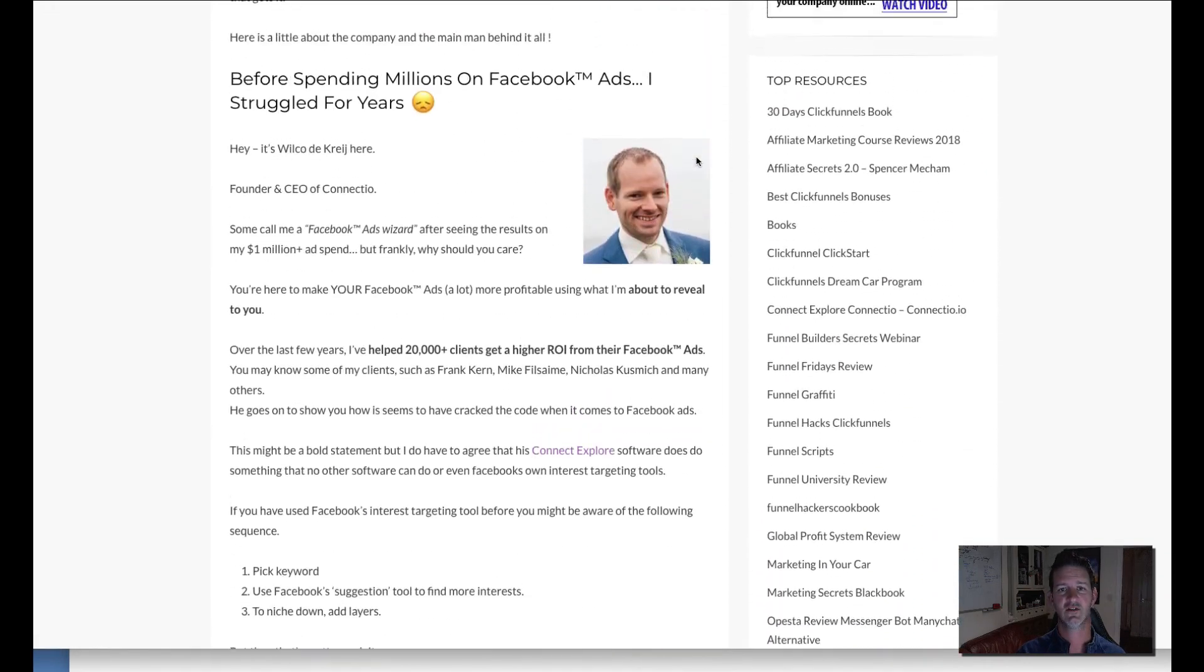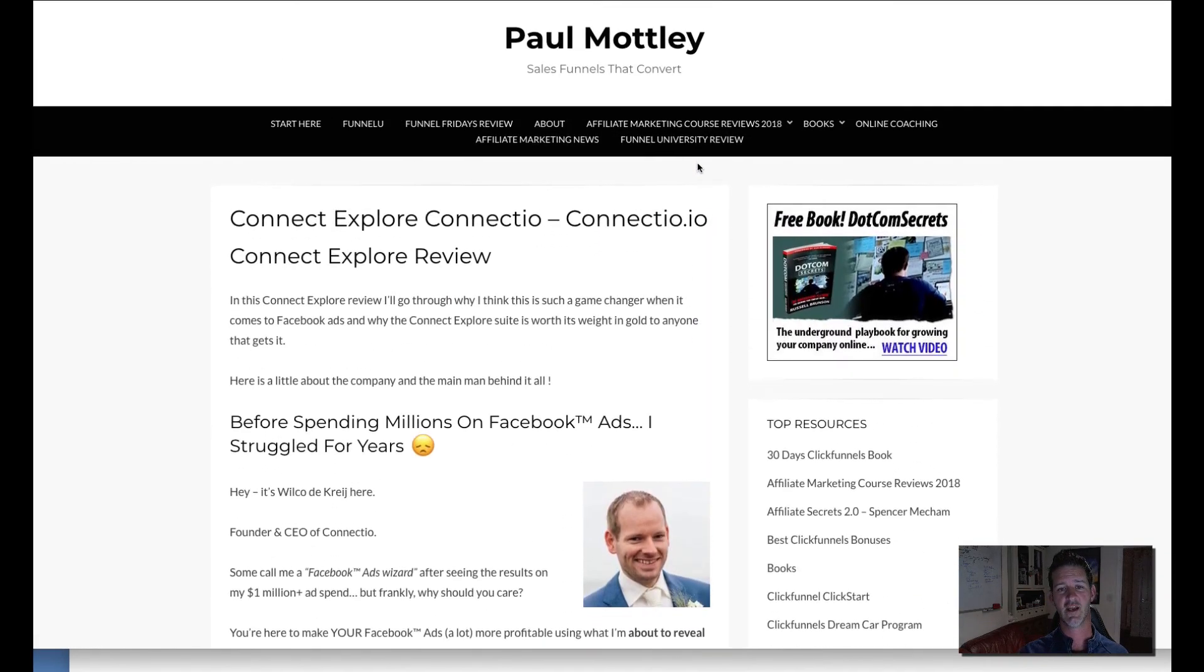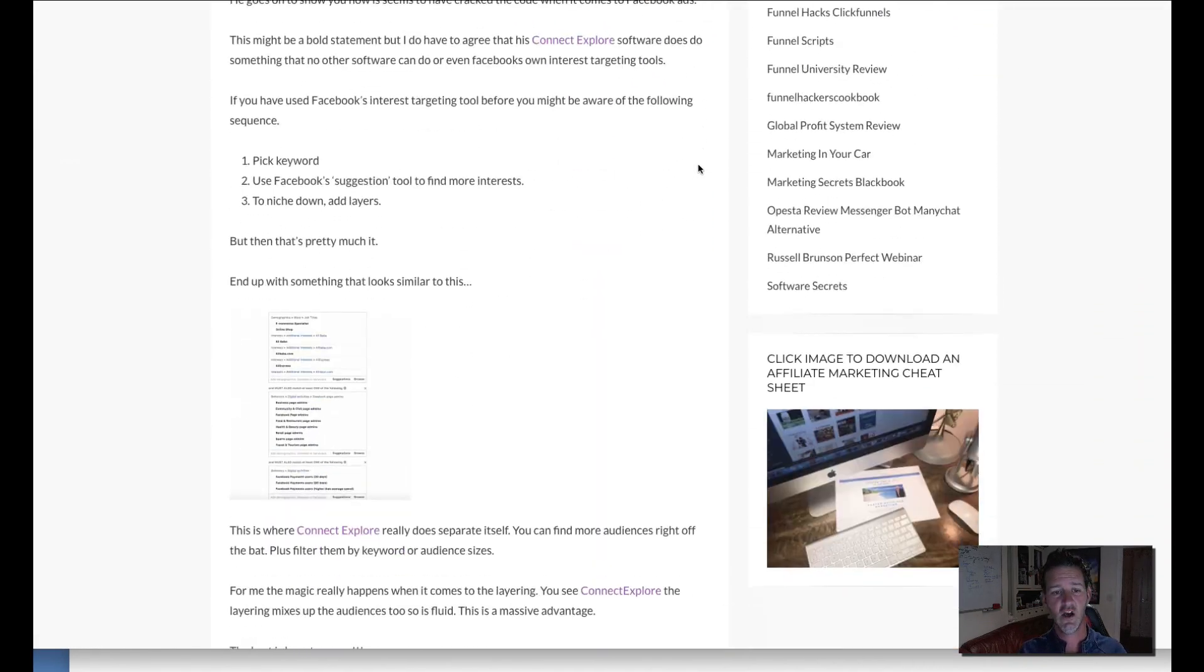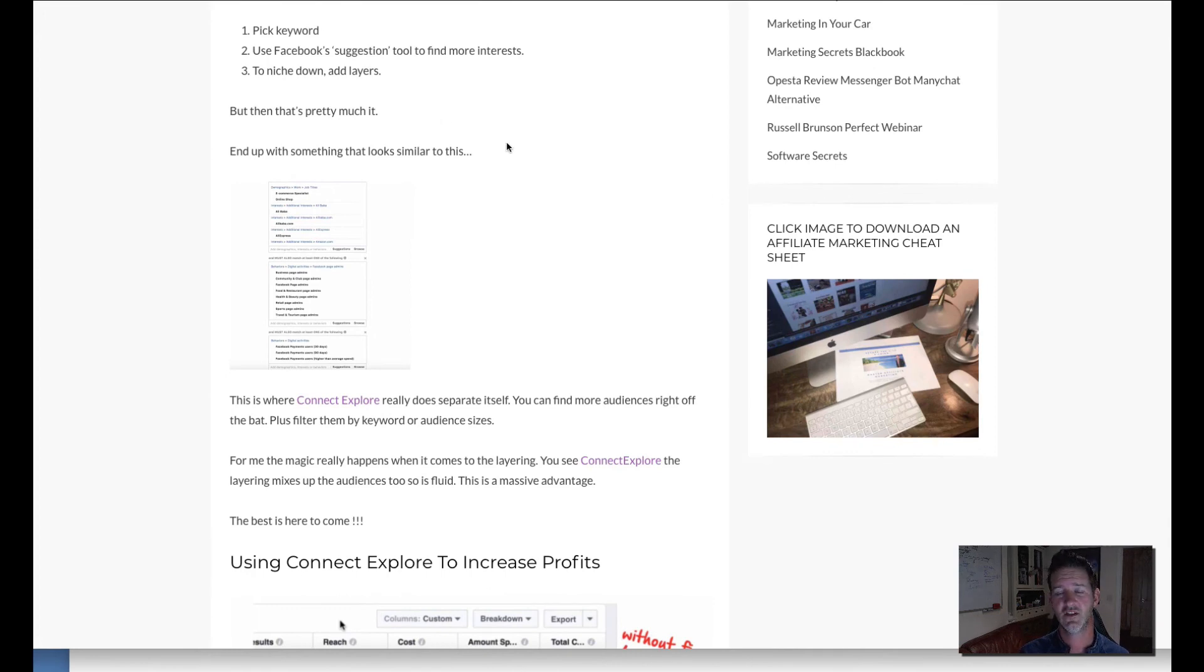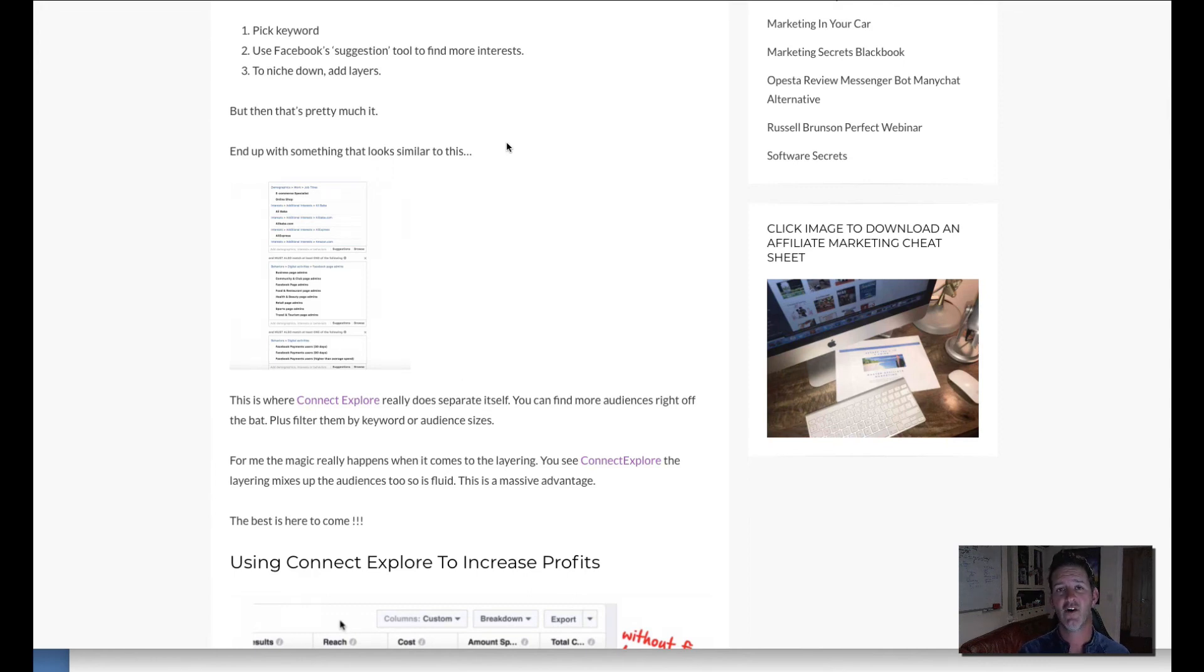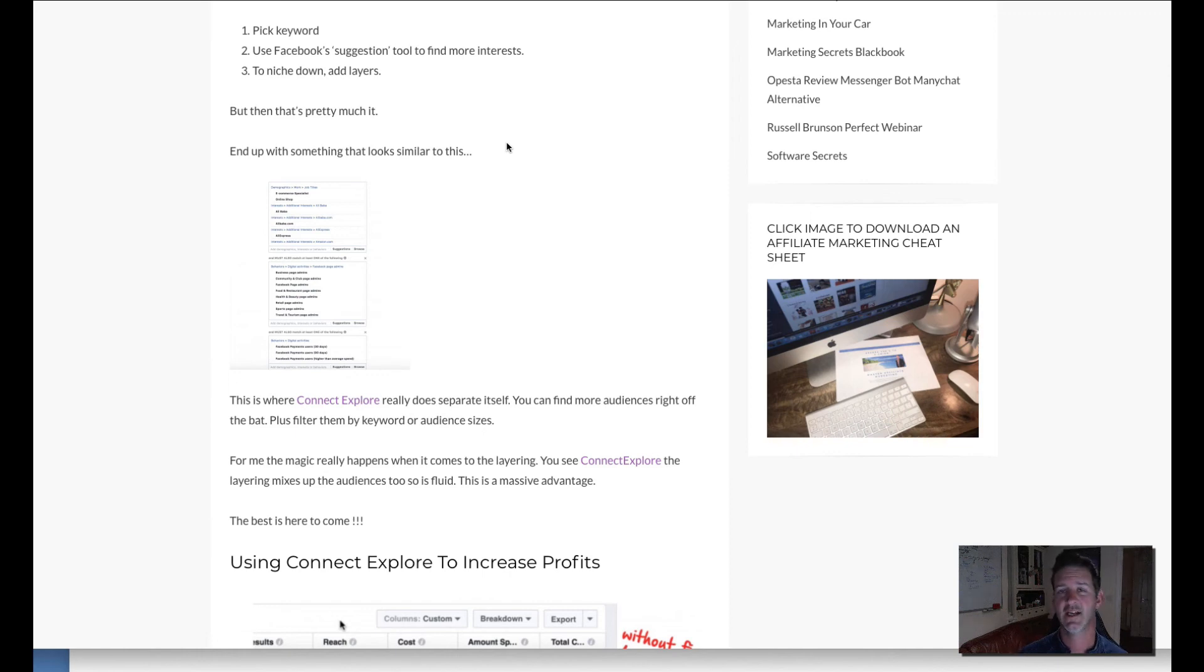So that's something great and with Connect Explore it can also build up your own audiences as well. It will find the hidden audiences that you may not find when you're first putting in to the Facebook ad platform.